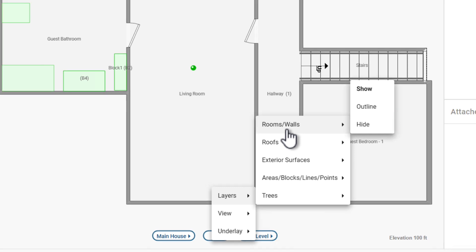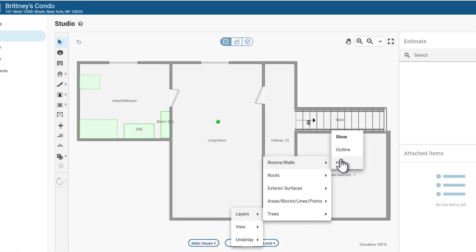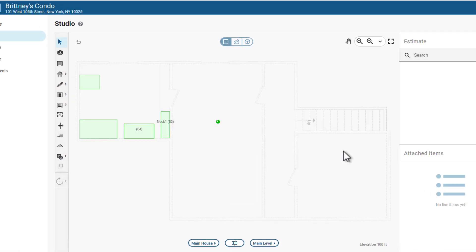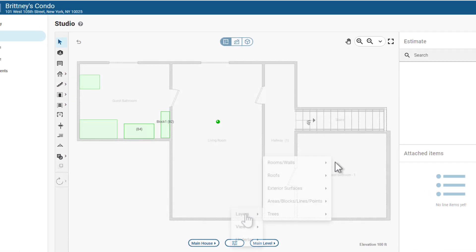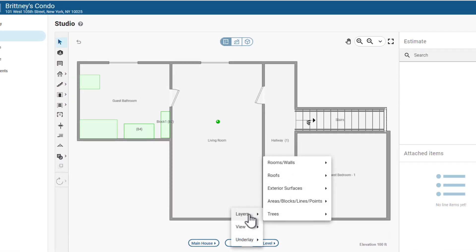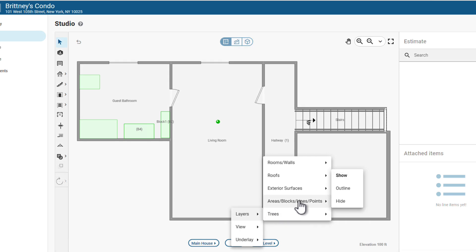For example, you might choose to show rooms and walls as an outline, or hide everything except the rooms and walls.